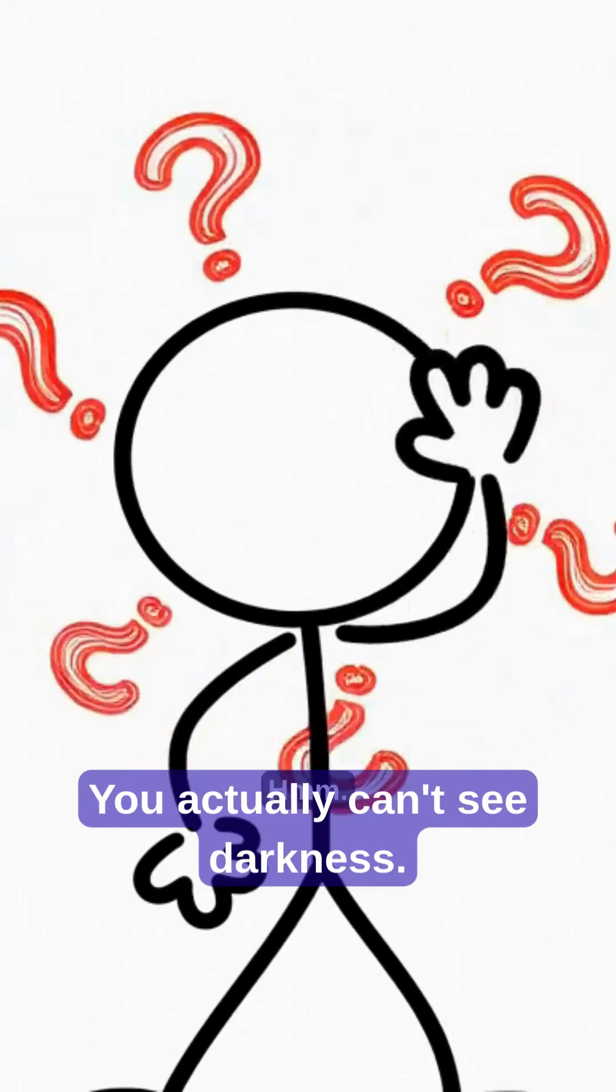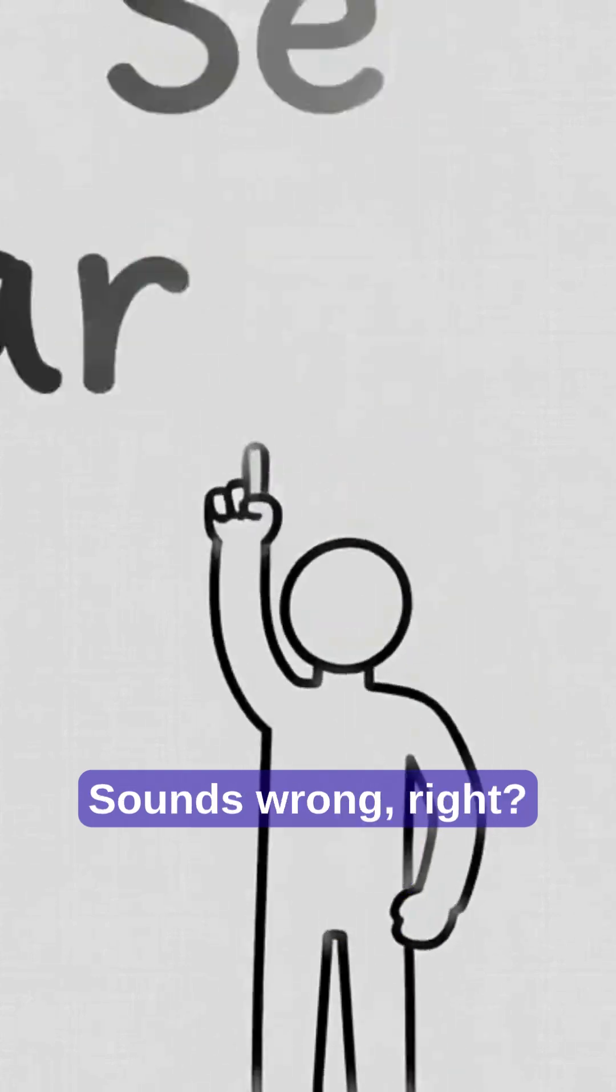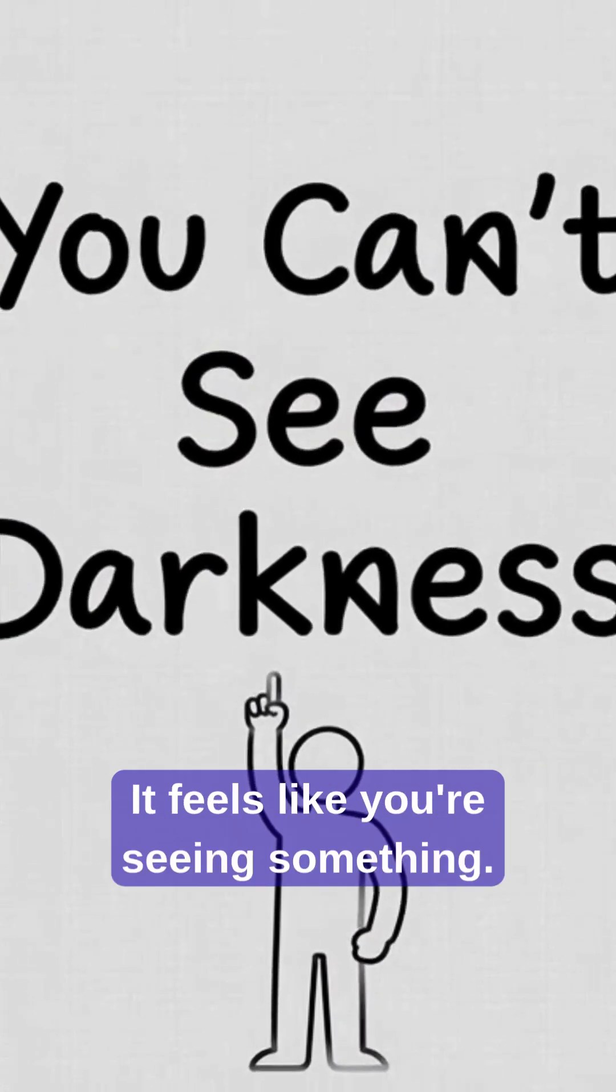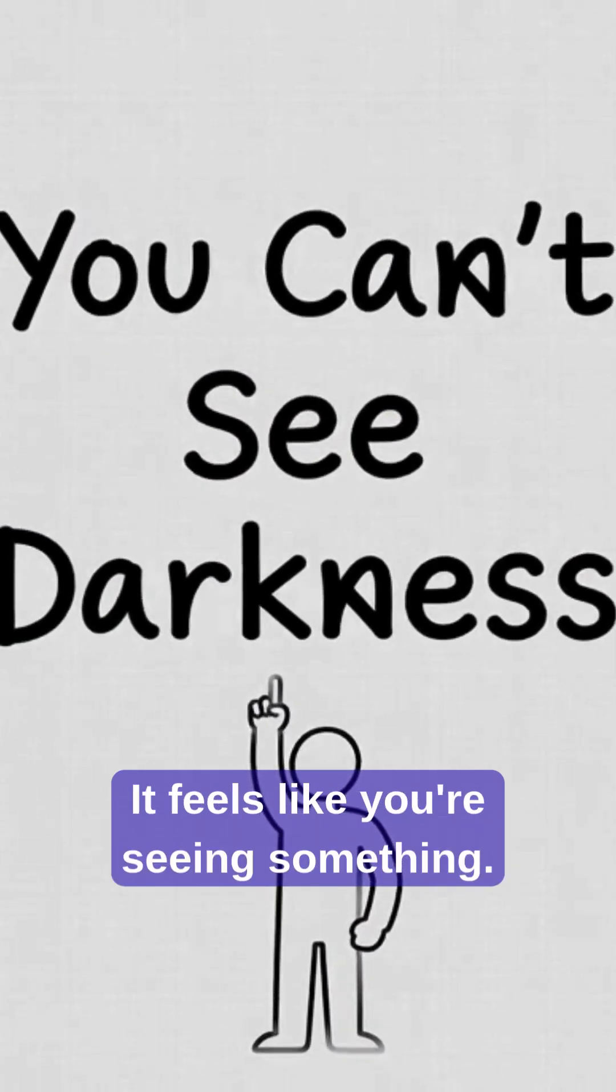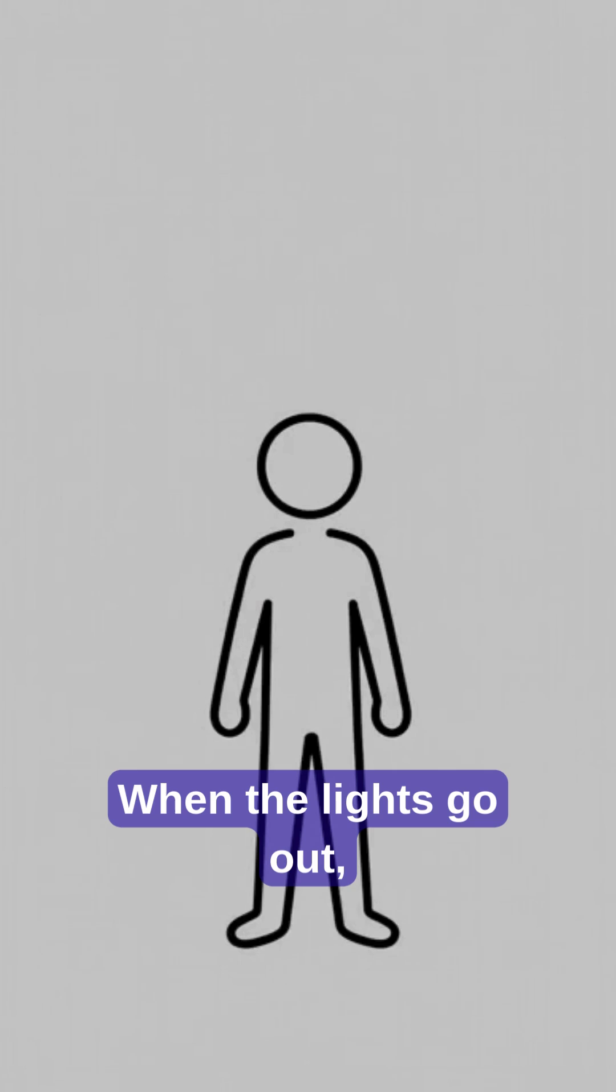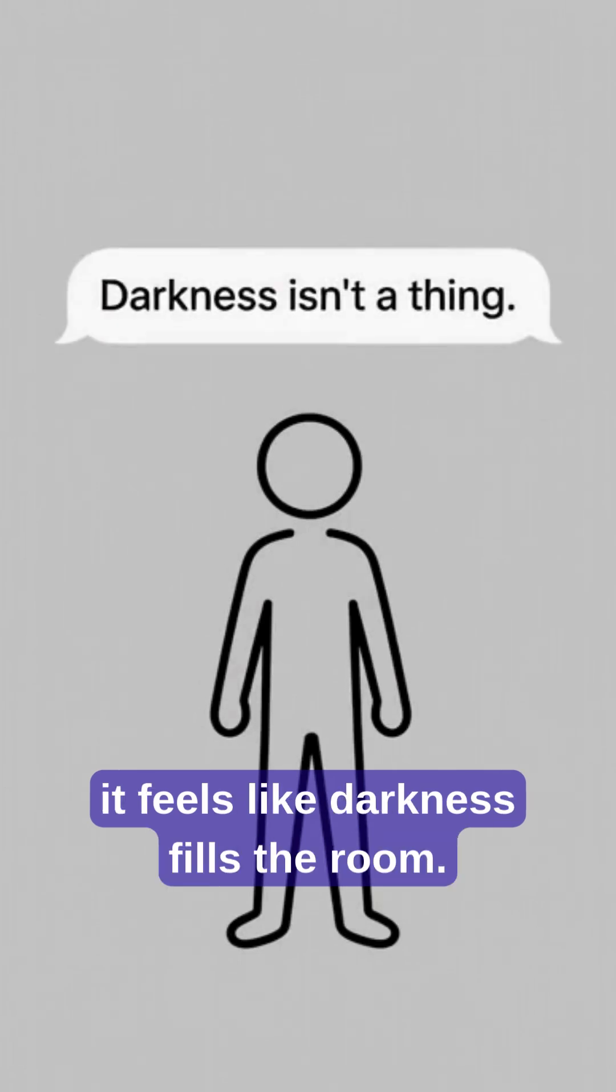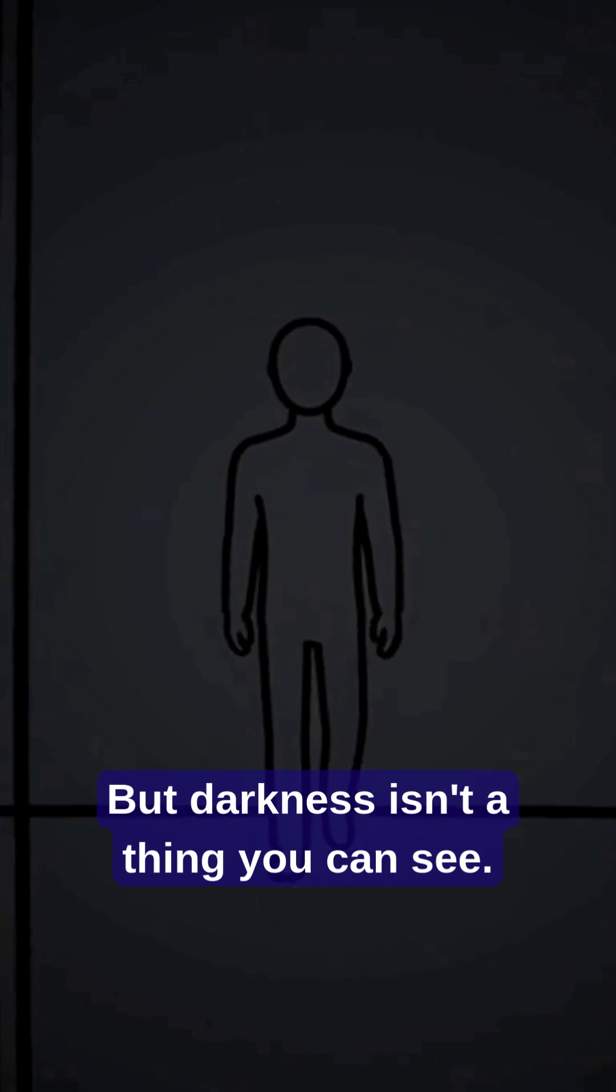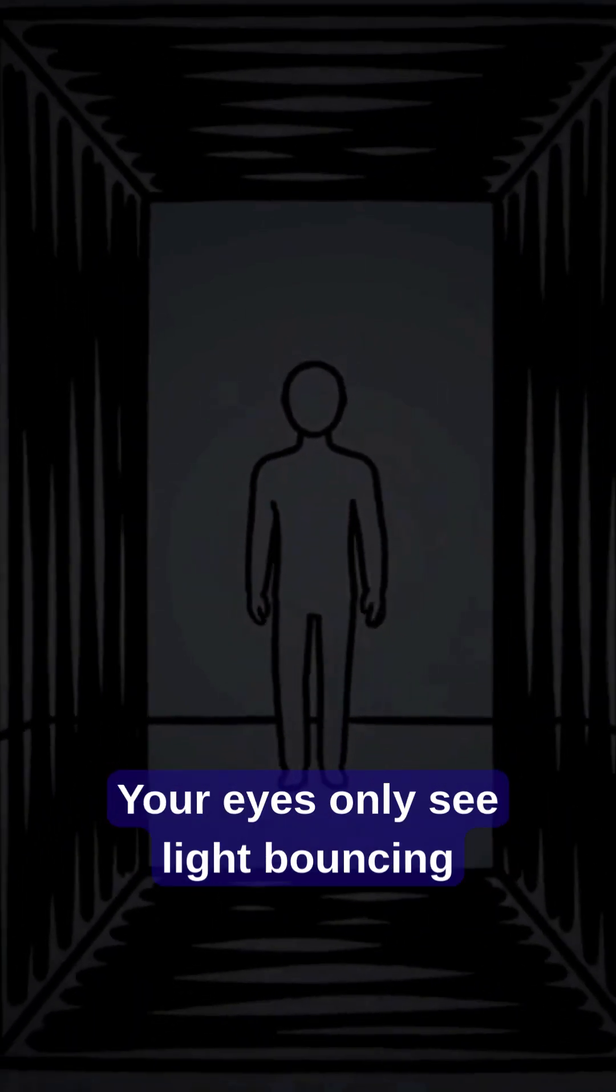You actually can't see darkness. Sounds wrong, right? It feels like you're seeing something. When the lights go out, it feels like darkness fills the room. But darkness isn't a thing you can see.